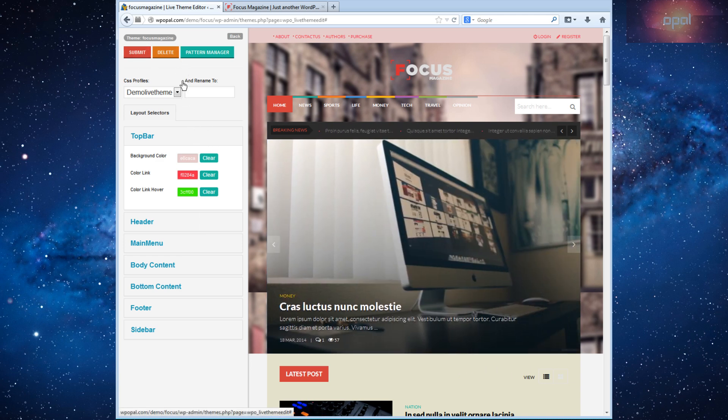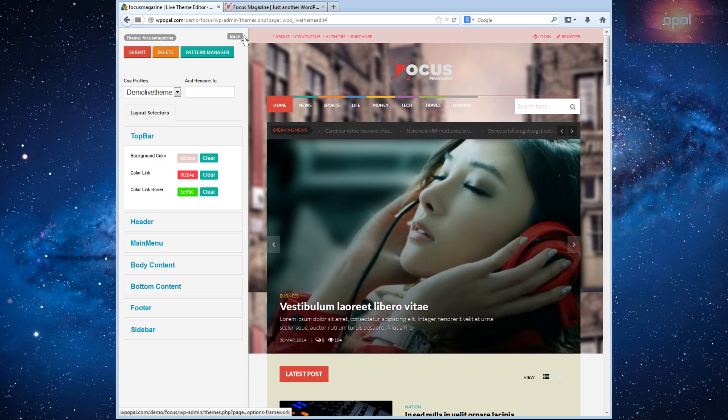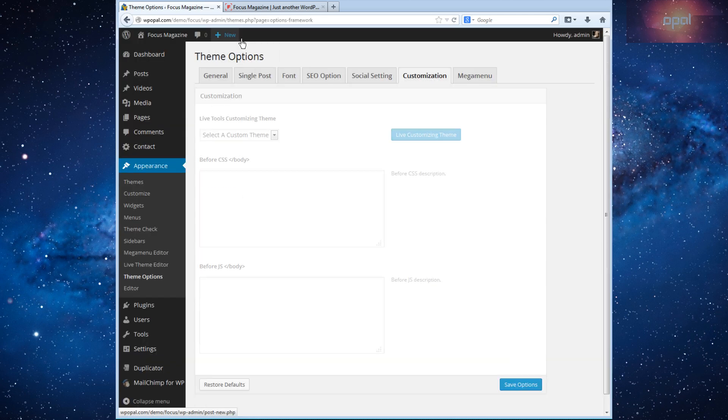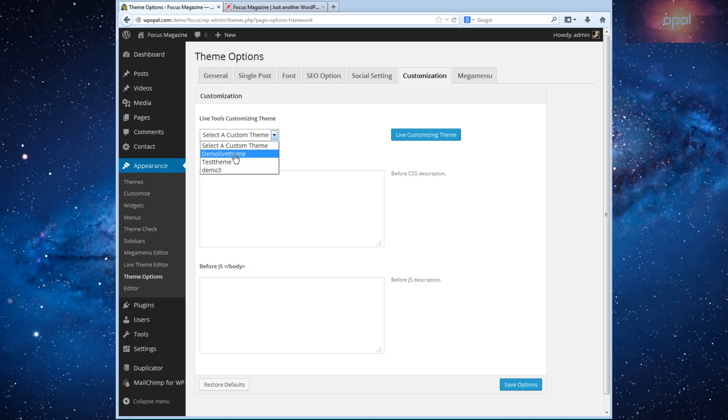Click on delete to delete your custom theme. Click back, you will go to theme option tab customization. To save your setting in front end site, please select theme you want then click save options.